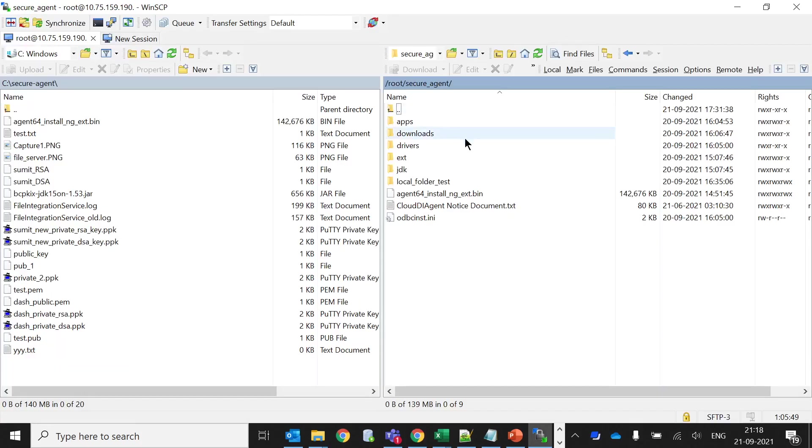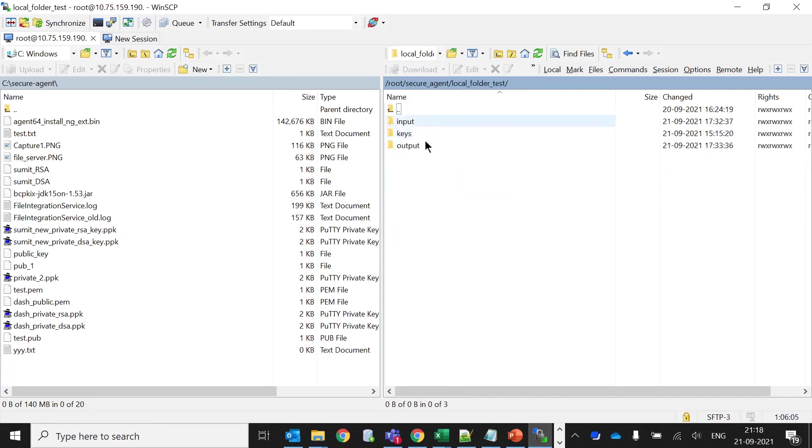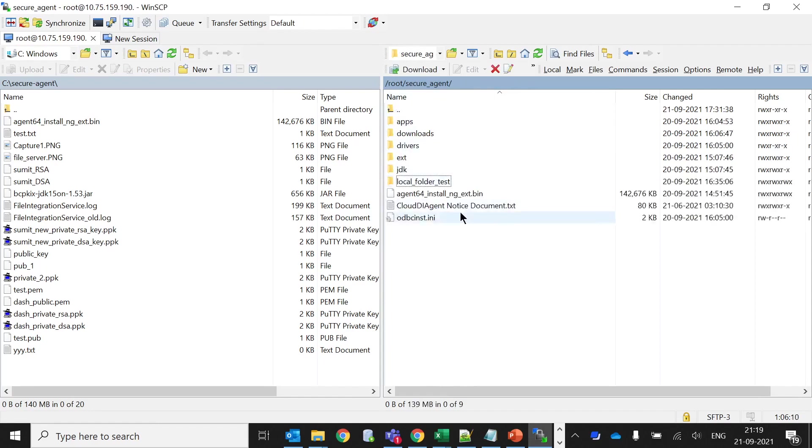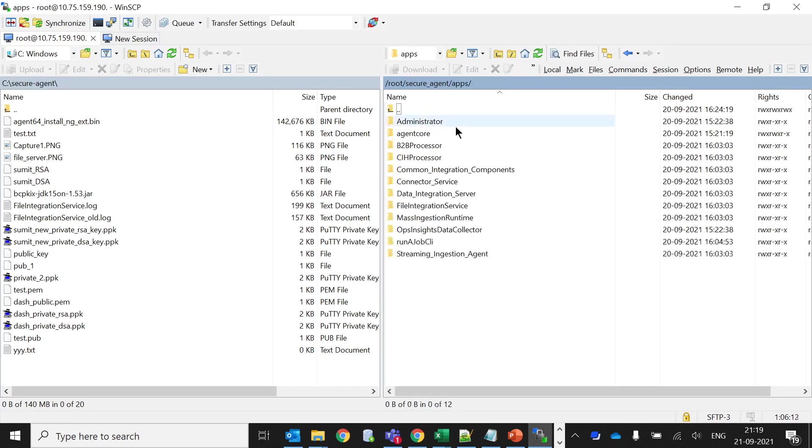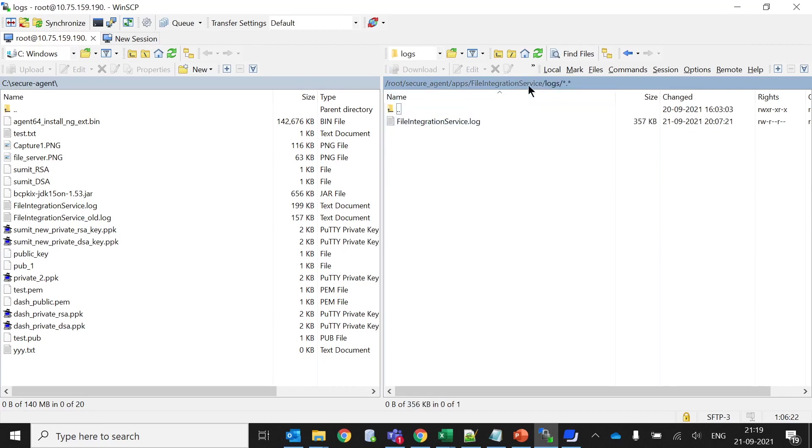Now I have logged in inside my secure agent with my proper credentials. You can see these are the folders once you install the secure agent on any Linux or Windows machine. Right now this is the Linux one. I have created this local folder test. Inside this I have created two folders: inbound keys and output. If I go inside apps file integration service I can get all those required files. If you want to check the logs you can go inside the logs to check the file integration service.log.